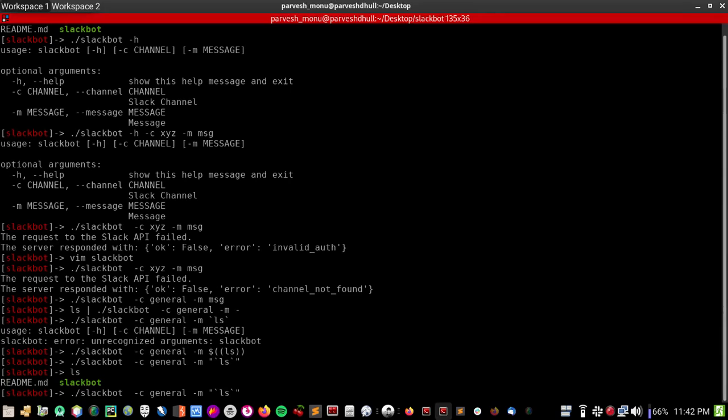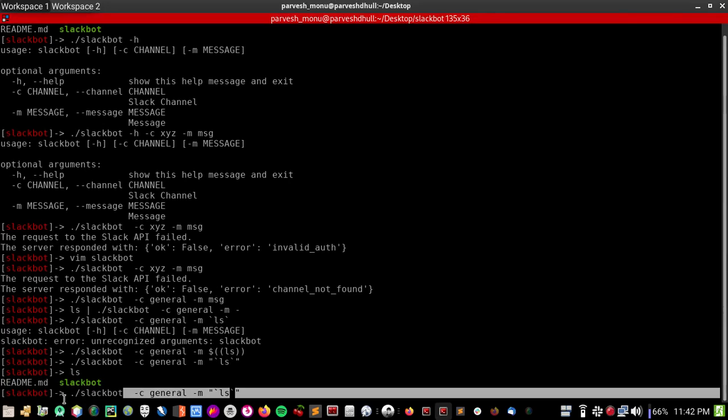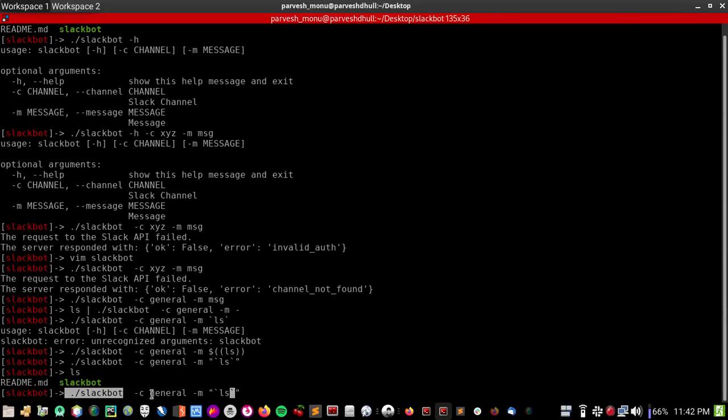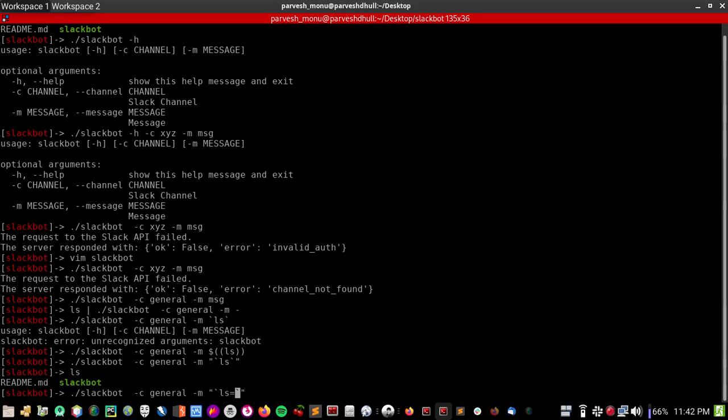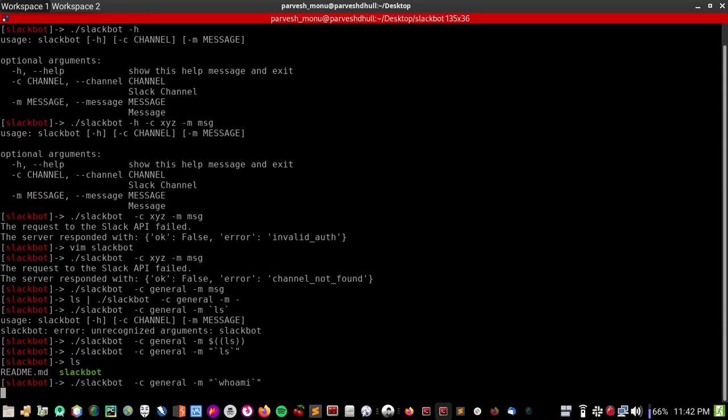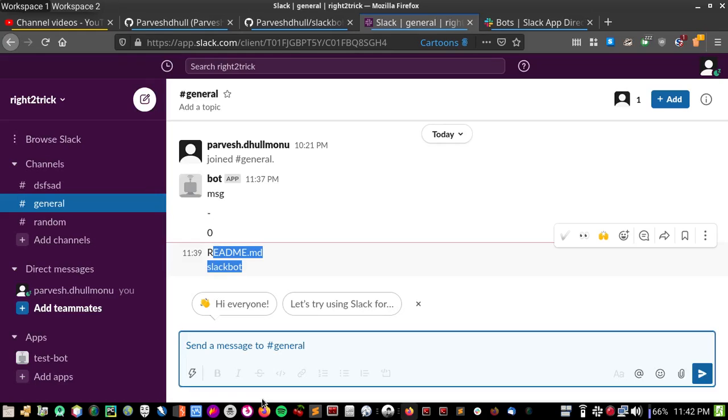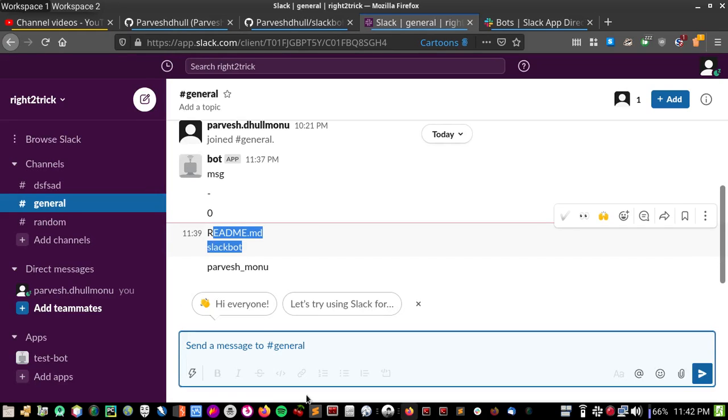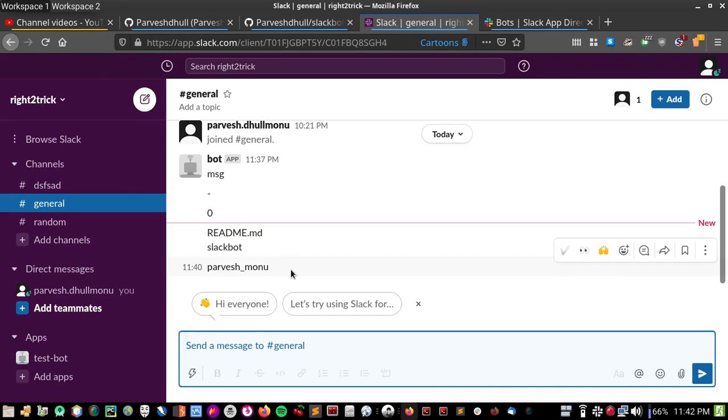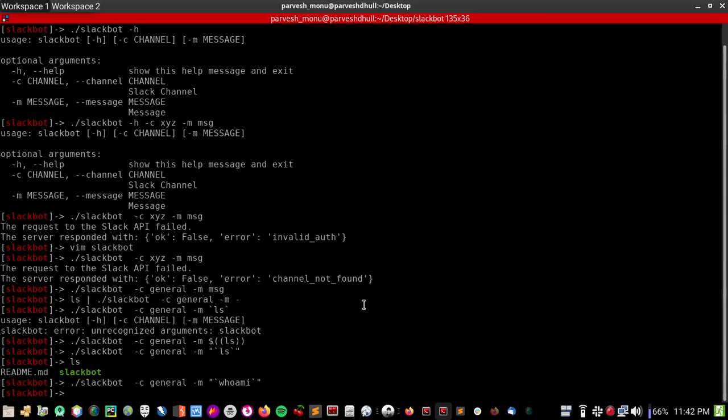So let's try another one. So we are using our Slackbot, and telling general, general, and using -m for message, and we are creating a message string using a command like whoami. And let's see if this worked. Okay, so this is working. So you can send command outputs.